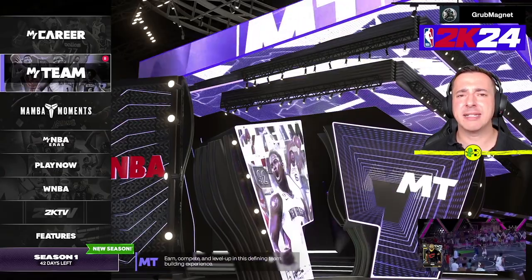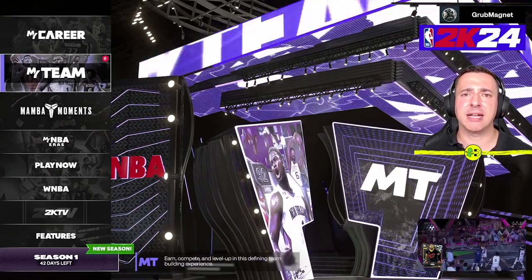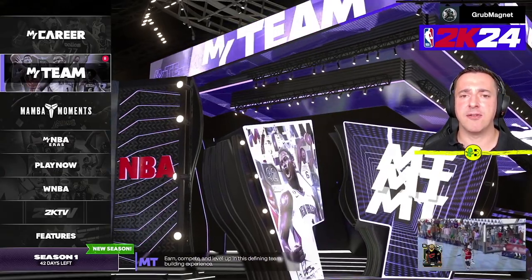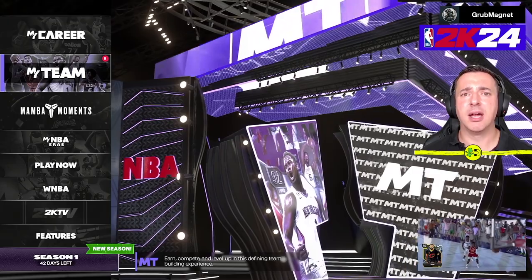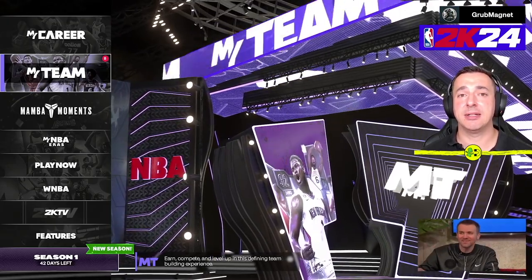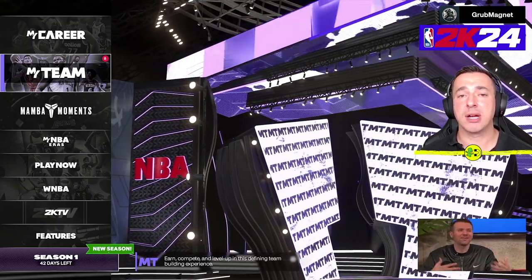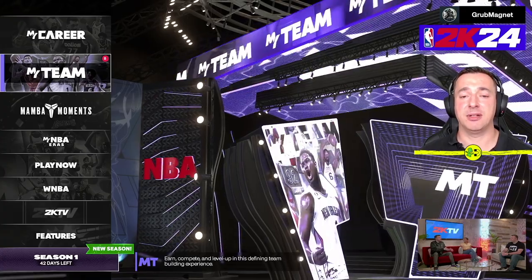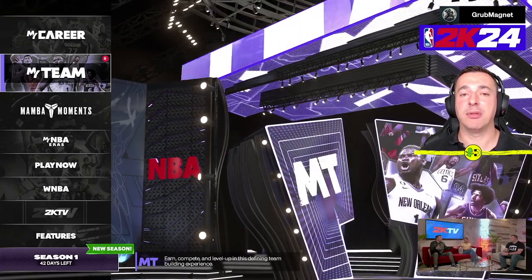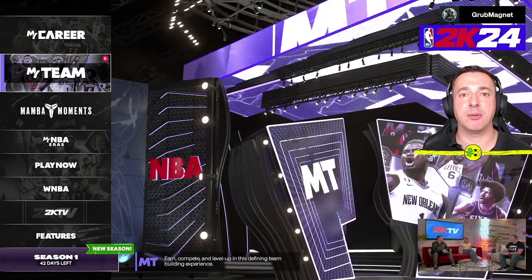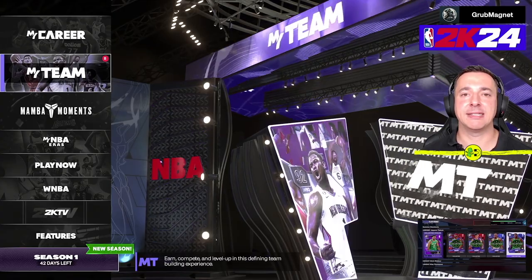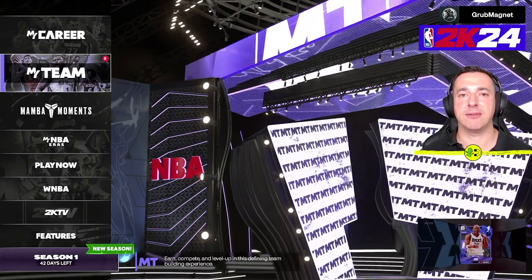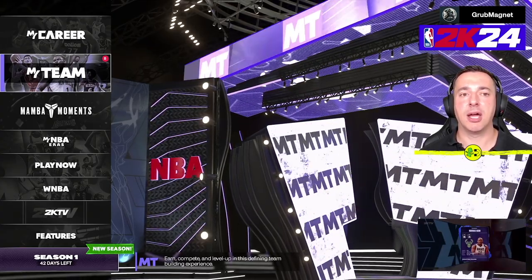If you're more interested in MyTeam, certain game modes there have a set quarter length, so you can't override those. The reason is that you're grinding through the game, and to stop you from getting all the packs or money really quickly, you have to play a certain amount of time — so you can't change the quarter length in those modes.